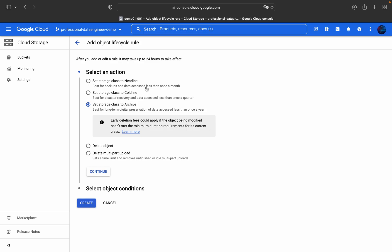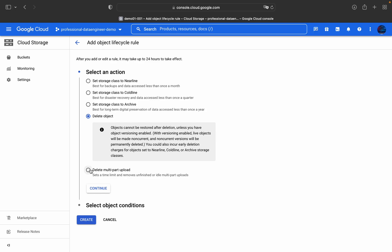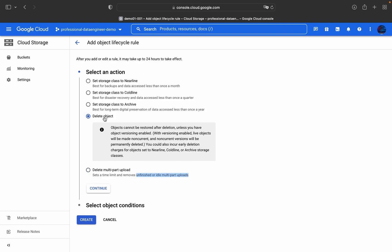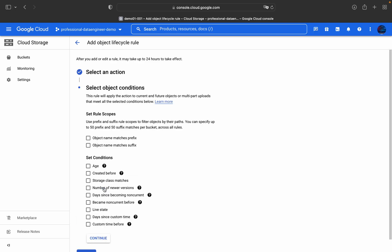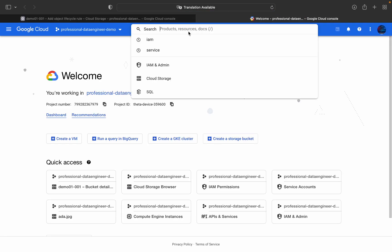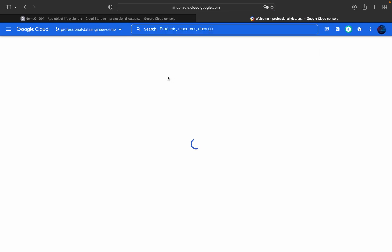If you don't know what Standard, Nearline, Coldline, and Archive are, please check the earlier videos in this playlist. You can also choose to Delete Object, which removes the object after the condition is met, or delete incomplete multipart uploads when an unfinished upload is pending. For this demo, I'll create a Delete Object rule. I'll open Cloud Storage in a new tab.